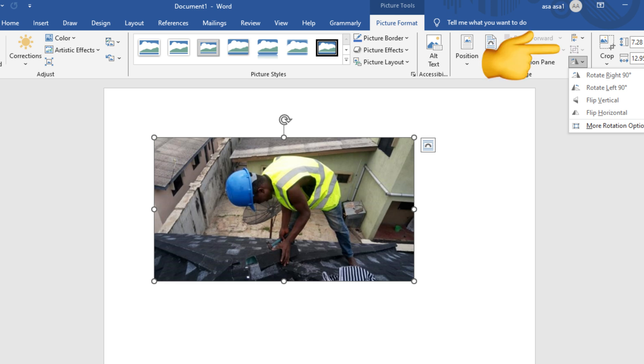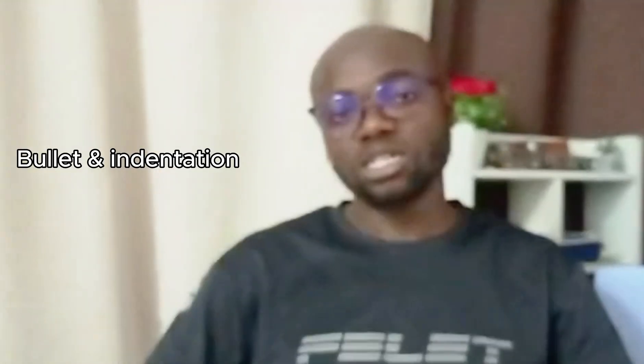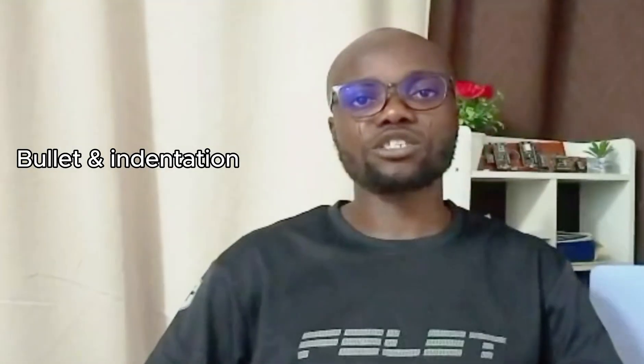You can also rotate the image, so make sure you know how to do that. Then another topic is bullets as well as indentation. Indentation is the space between the text and the beginning of the paragraph, so you need to know how to do that as well.